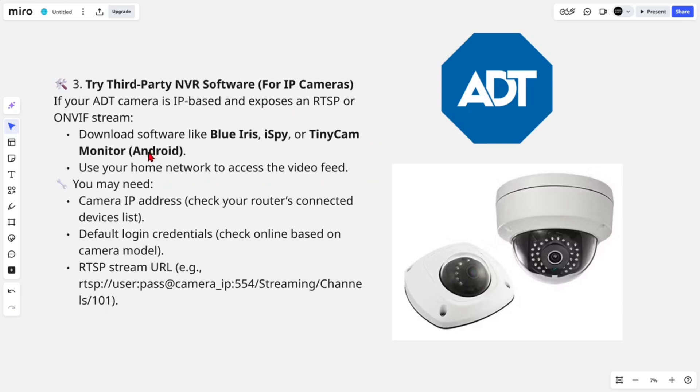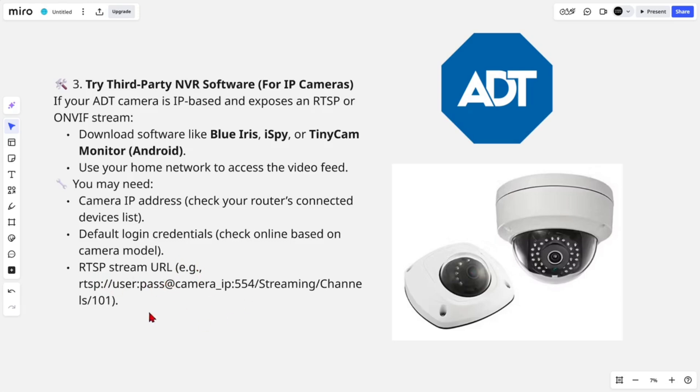You may need: Camera IP address (check your router's connected devices list), default login credentials (check online based on your camera model), RTSP stream URL (e.g., rtsp://user:pass@camera_ip:554/Streaming/Channels/101).